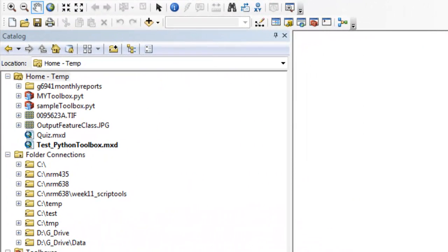Welcome back to NRM 638, Python scripting for ArcGIS applications, Spring semester 2015. This is an e-learning class at the University of Alaska Fairbanks. In this session, we're going to validate parameters.